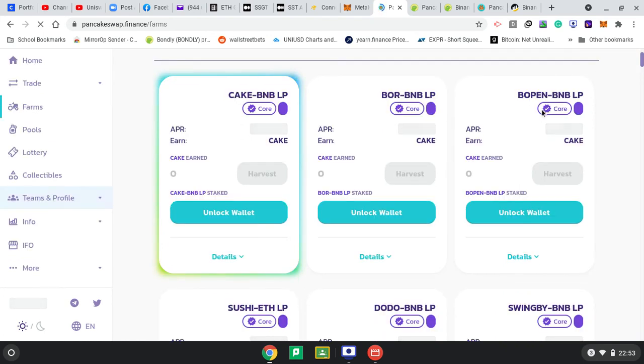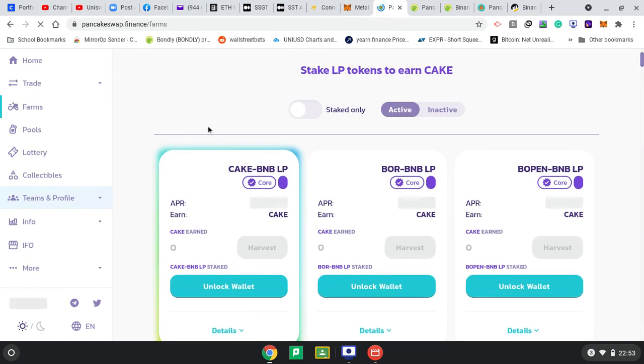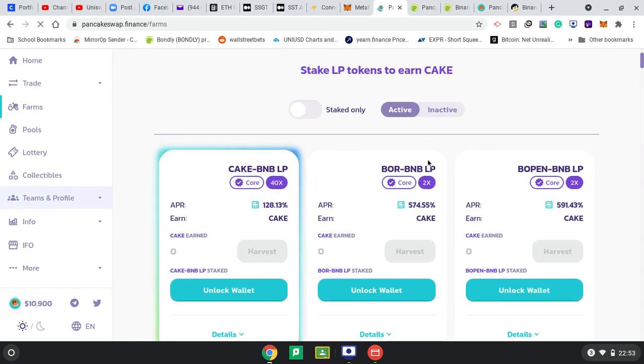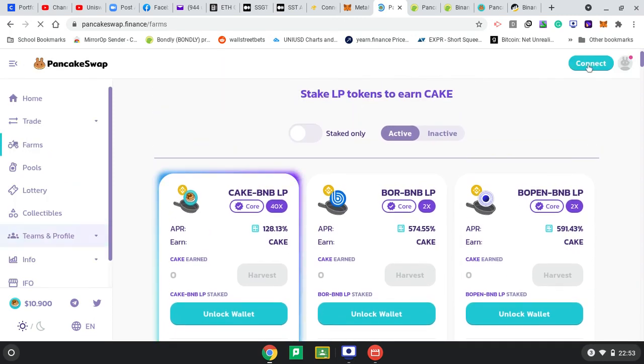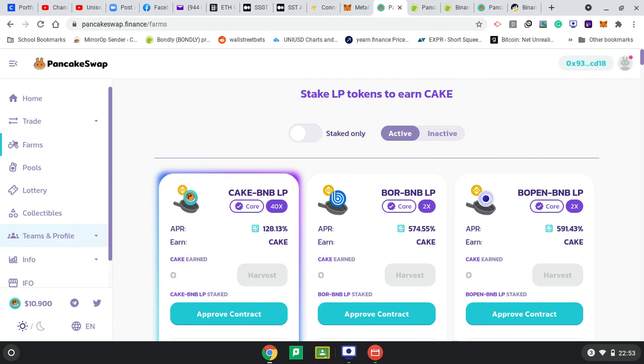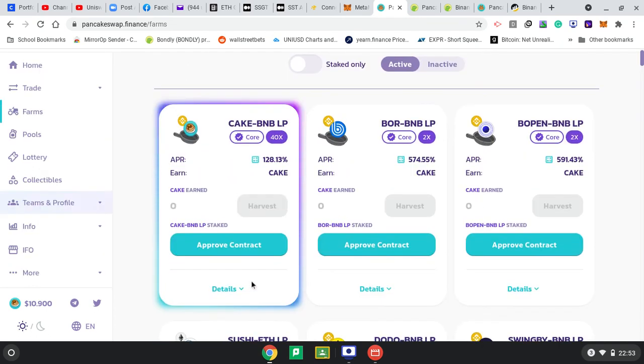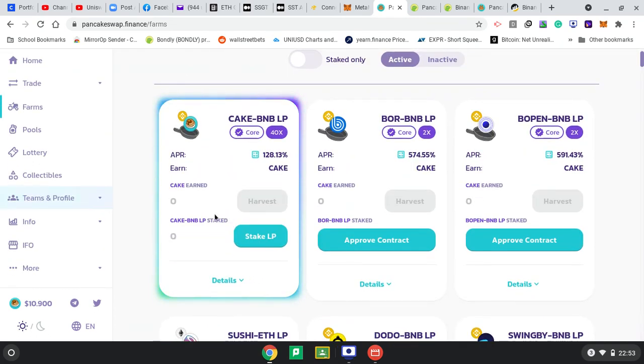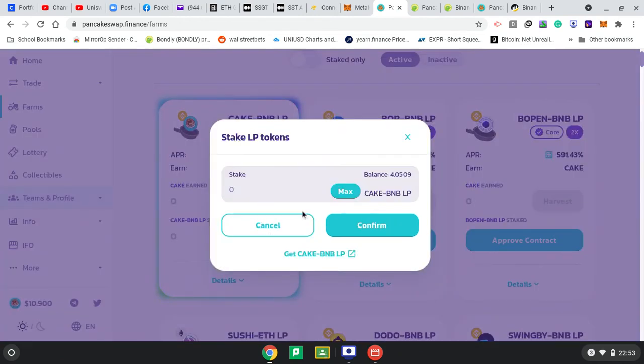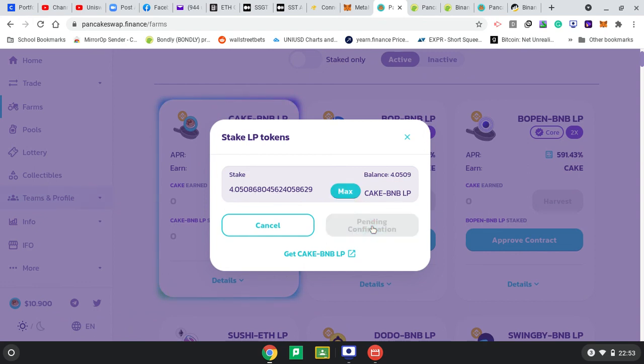I'm going to connect again, press Connect. I think it's connected. Here's my address. Approve contract - stake, it's already there. Max I've got this much, Confirm.